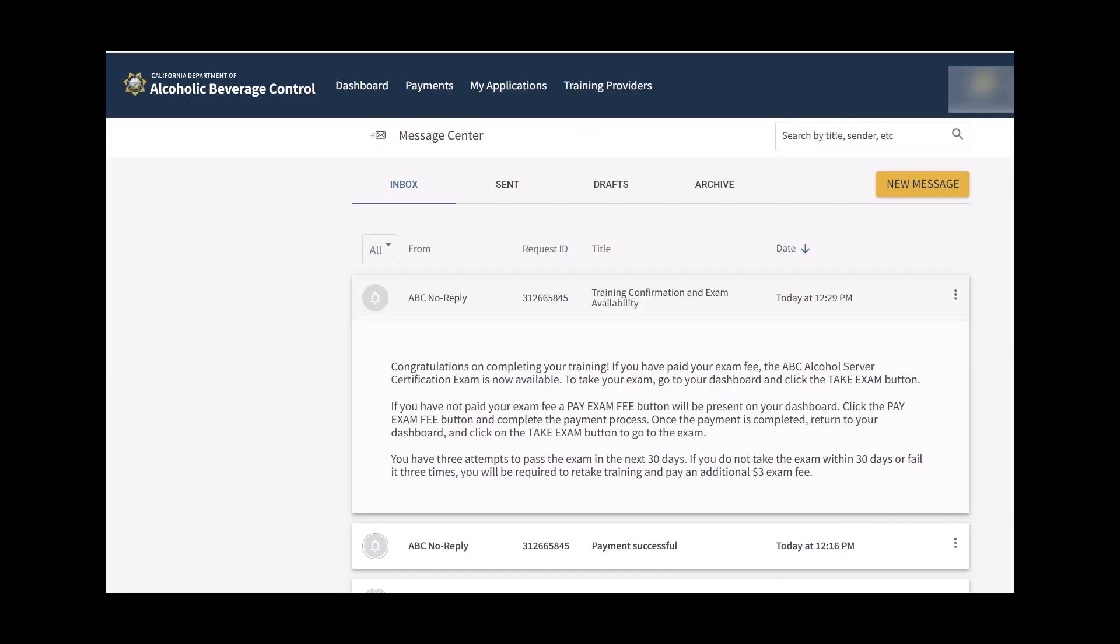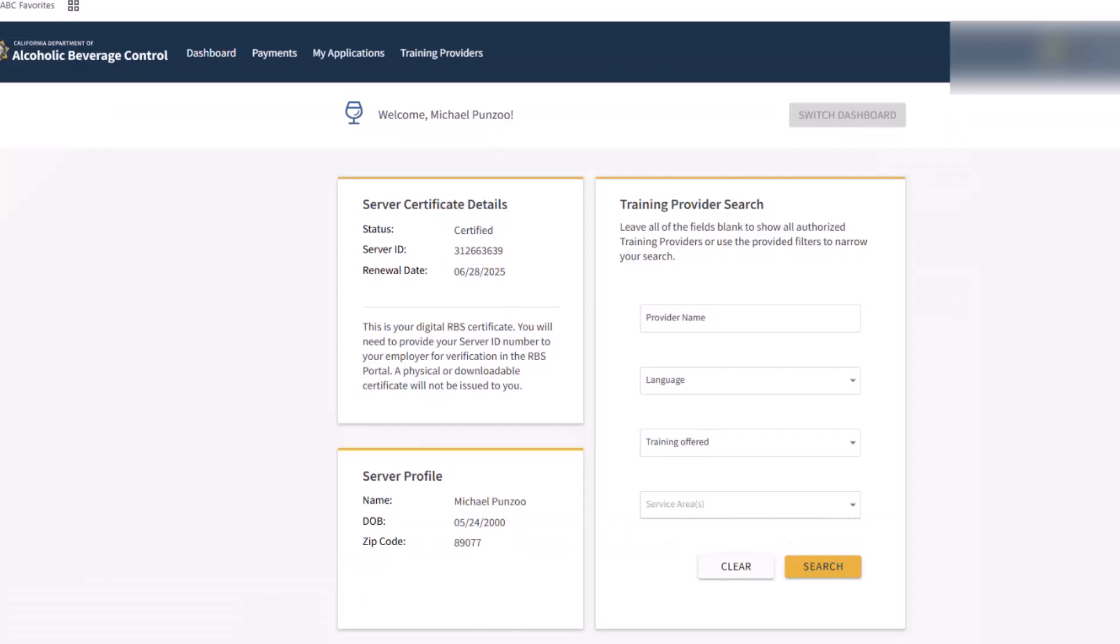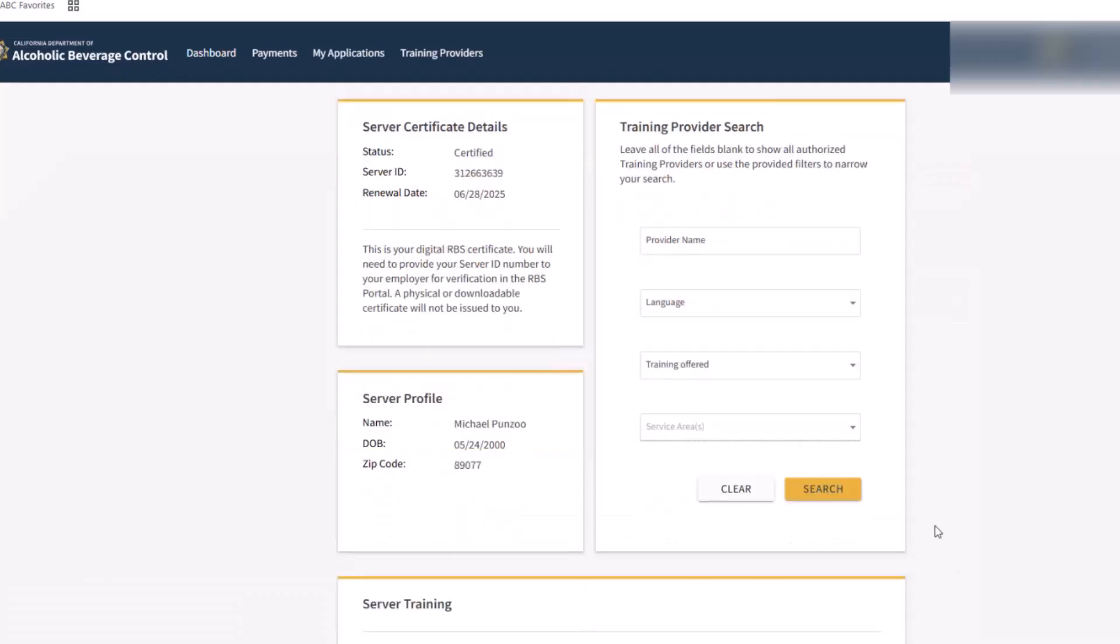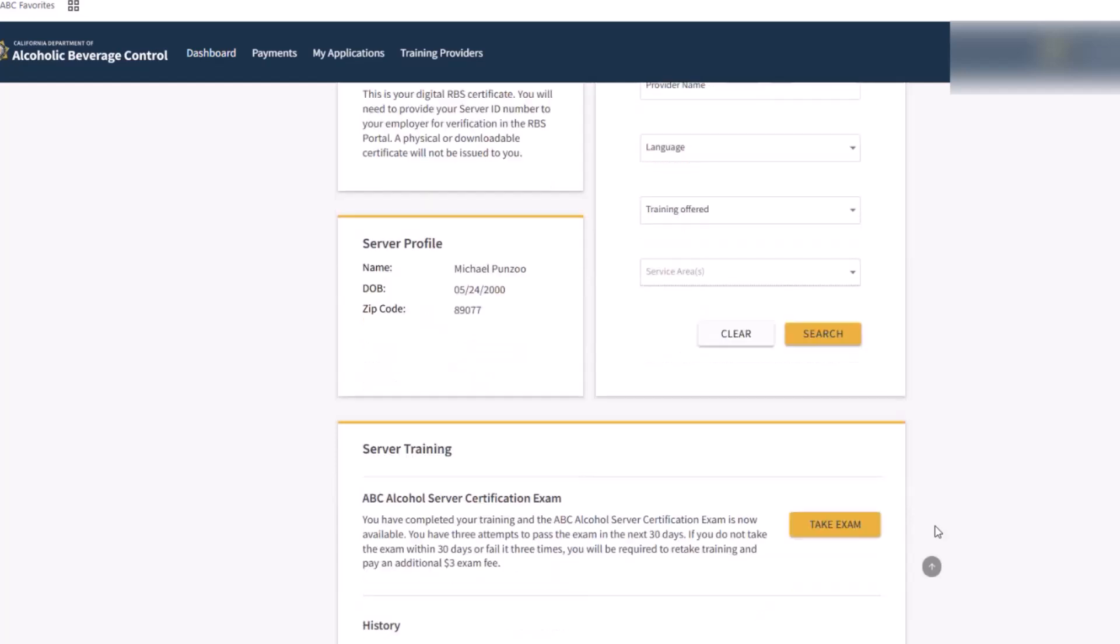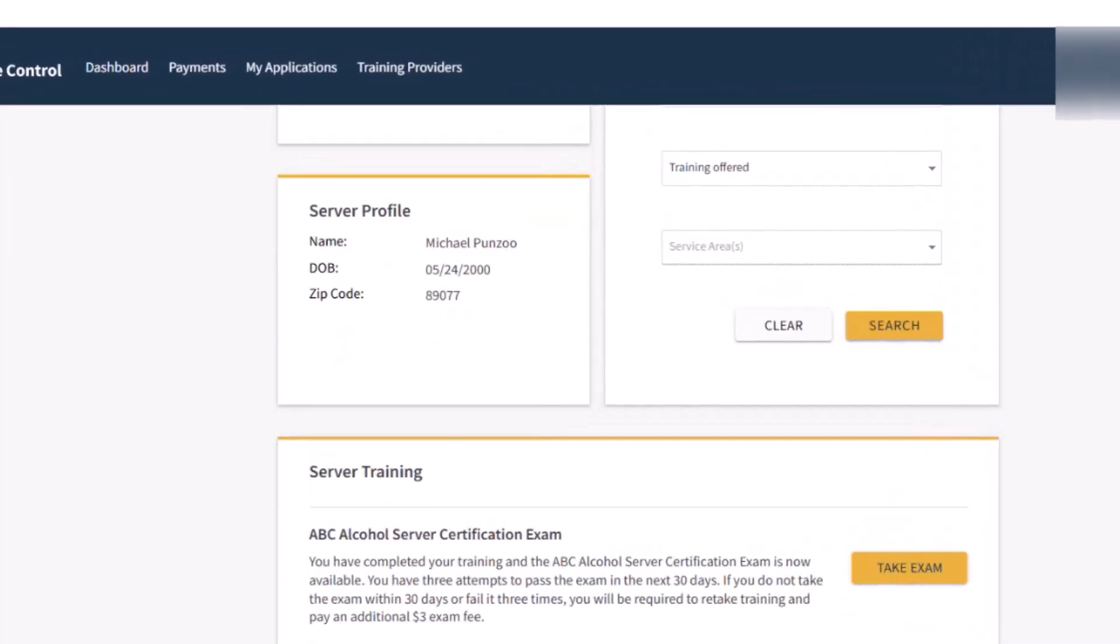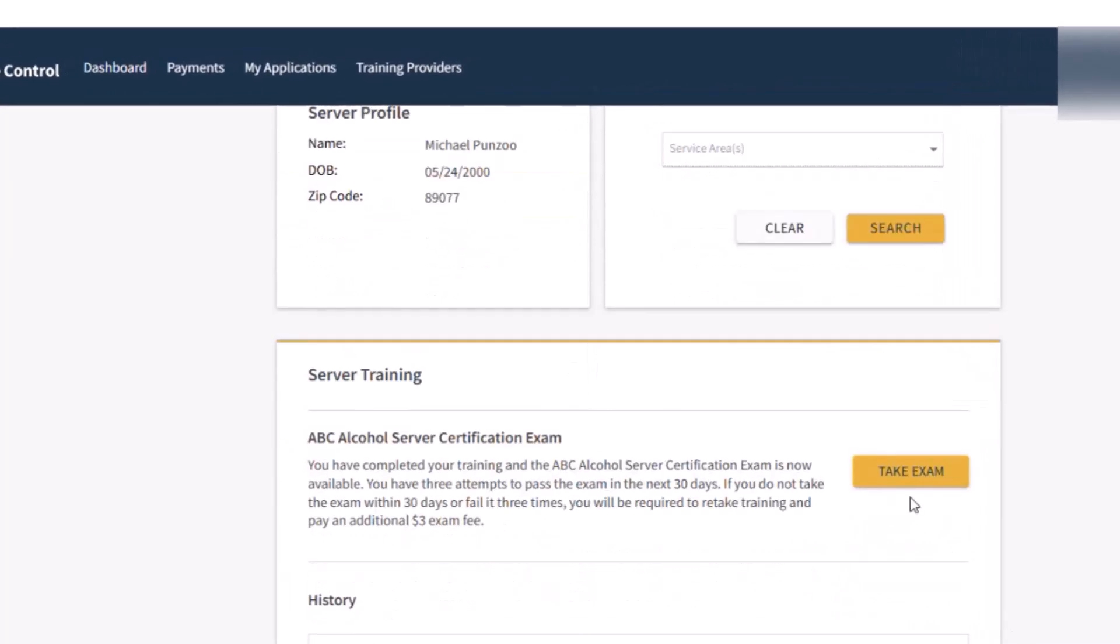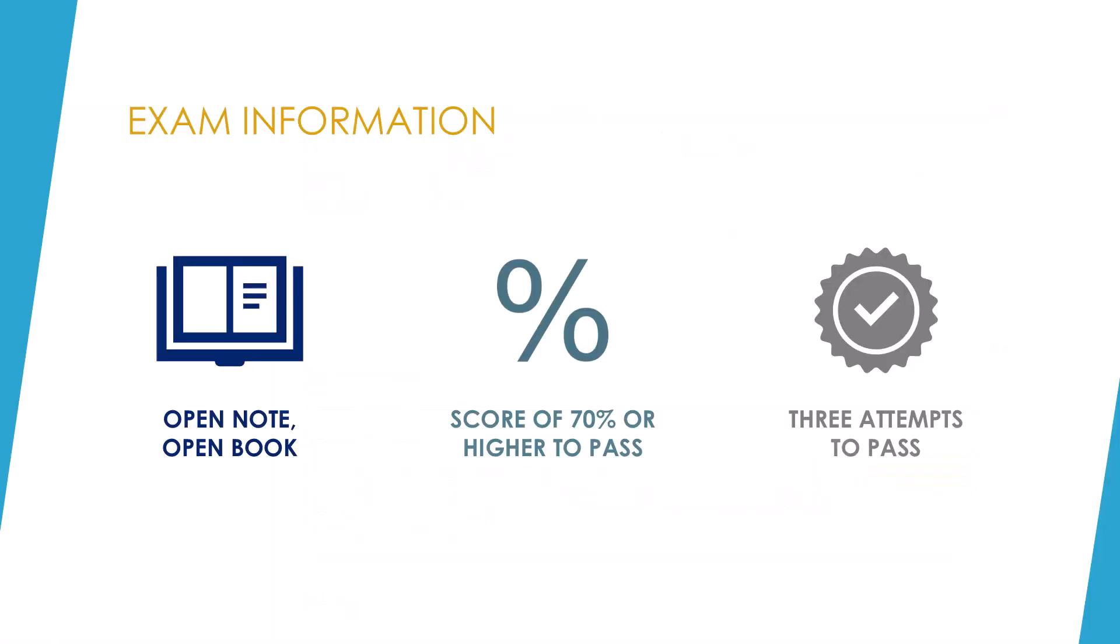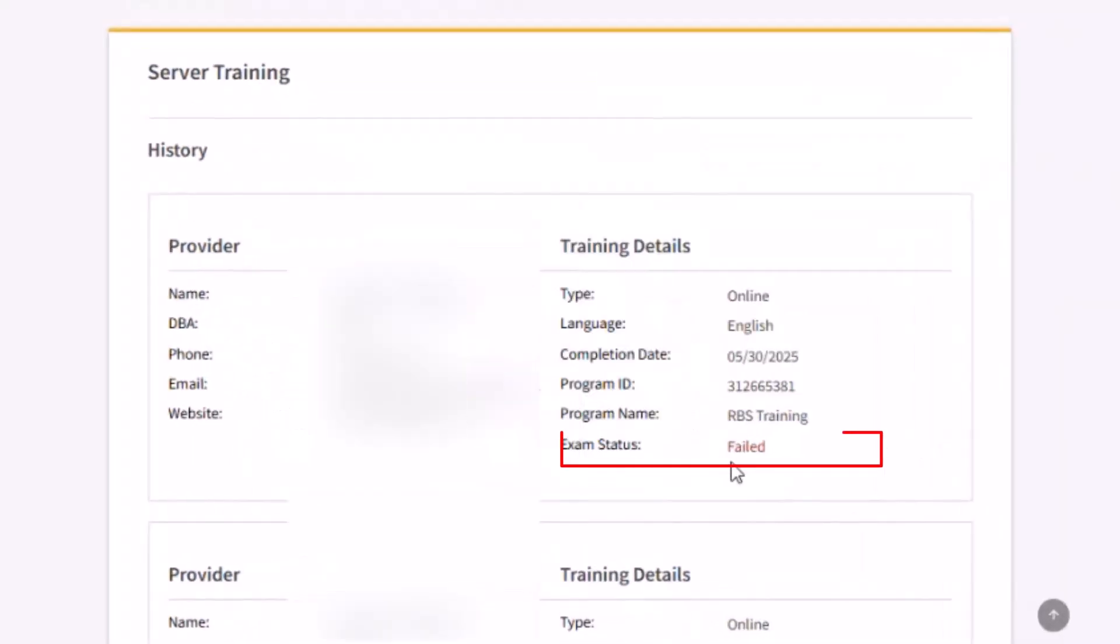Once you have been notified that you have access to the exam, log in to the RBS portal and scroll to the bottom of the page. The Take Exam button will be active. Click the button to start the exam. You must pass the exam within 30 days of your confirmed training. The exam is open note and open book. You have three attempts to pass the exam and must pass with a score of 70% or better.